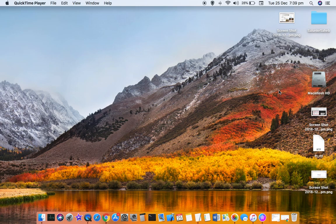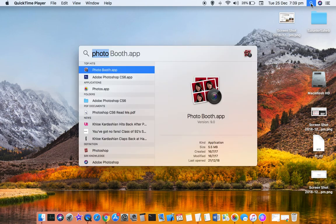This video explains how you can take a picture on your Mac. For that, you can use the Photo Booth app. To open it, go to Spotlight Search and type Photo Booth.